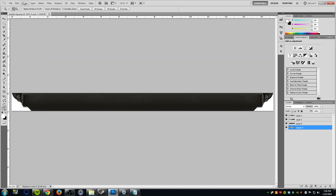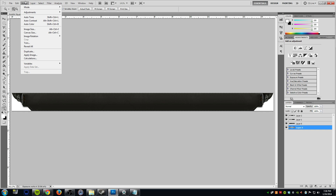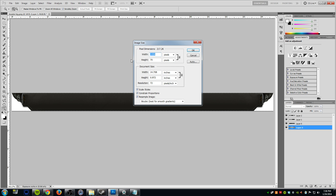In case you don't know how to find that, you can go to Image and then go ahead and go to Image Size. This is going to tell you the width and the height, and this is important information that we'll need to remember. If you're using a different program you can also find the width and height there, or if you just happen to know them that's fine.